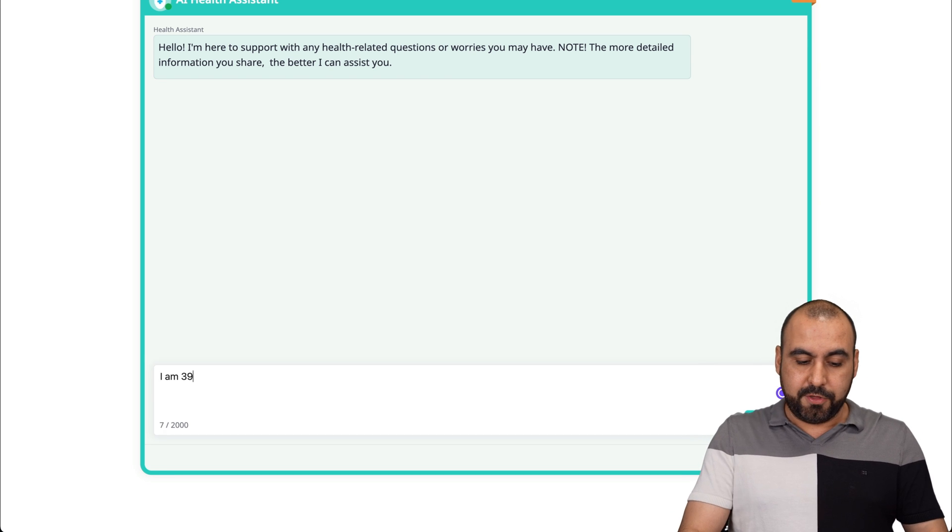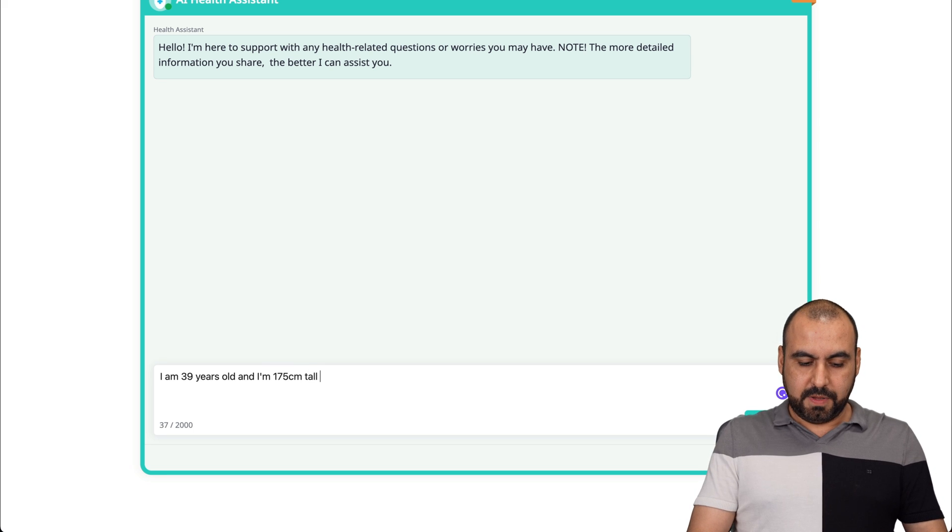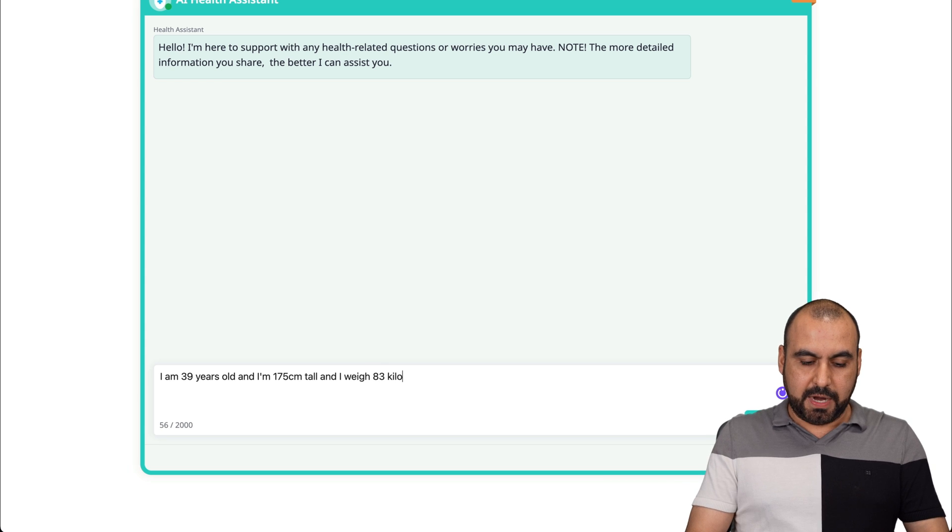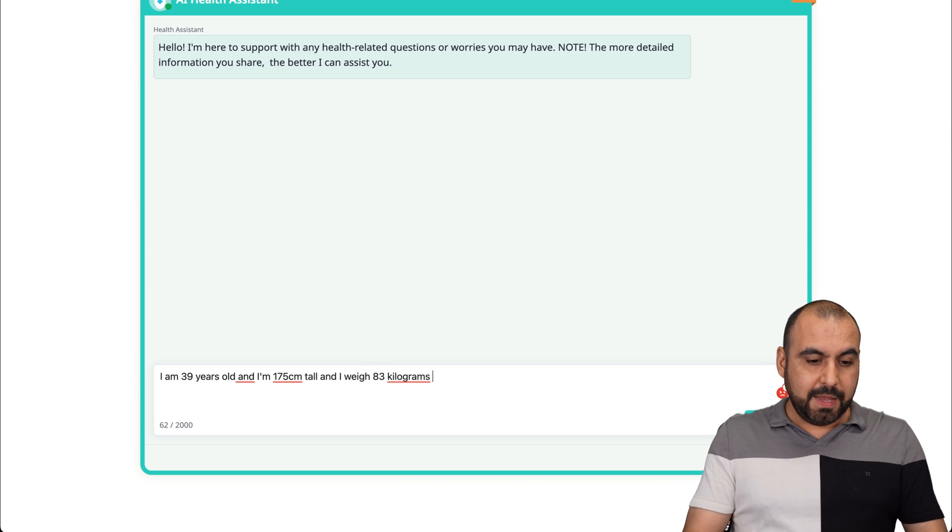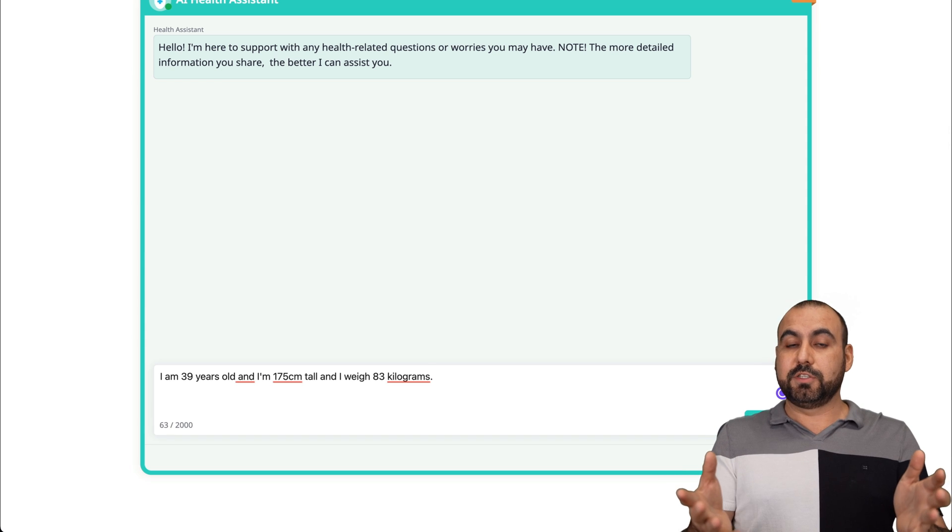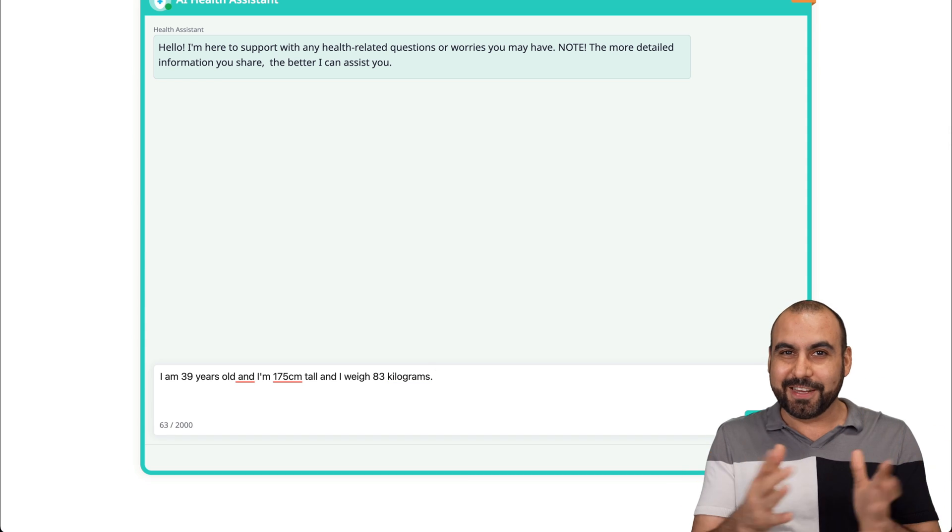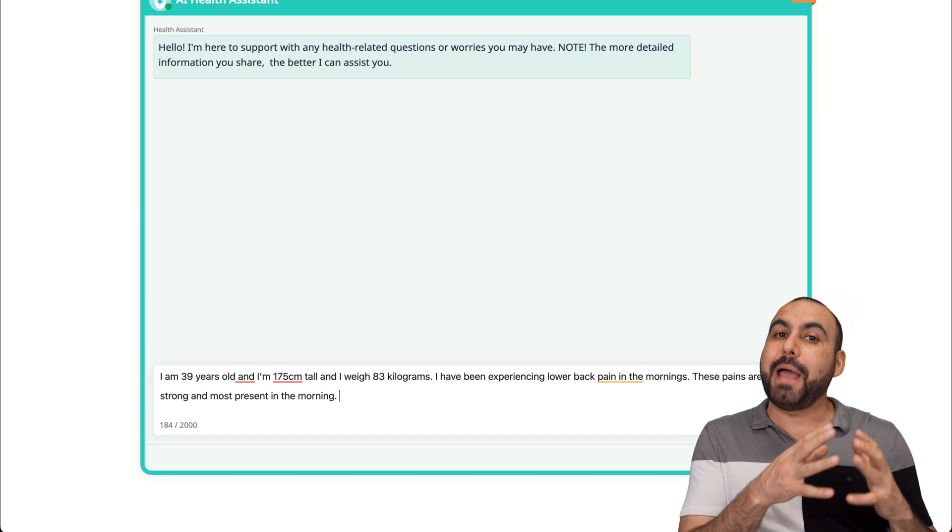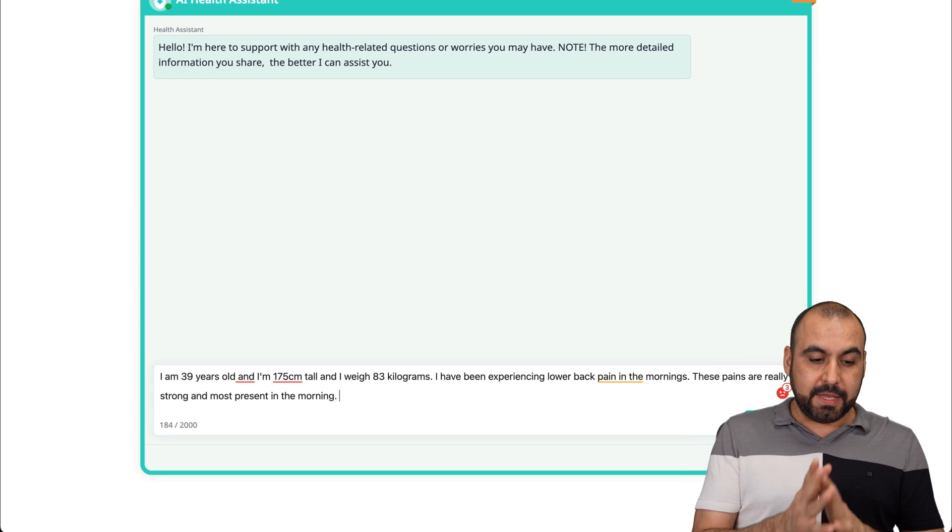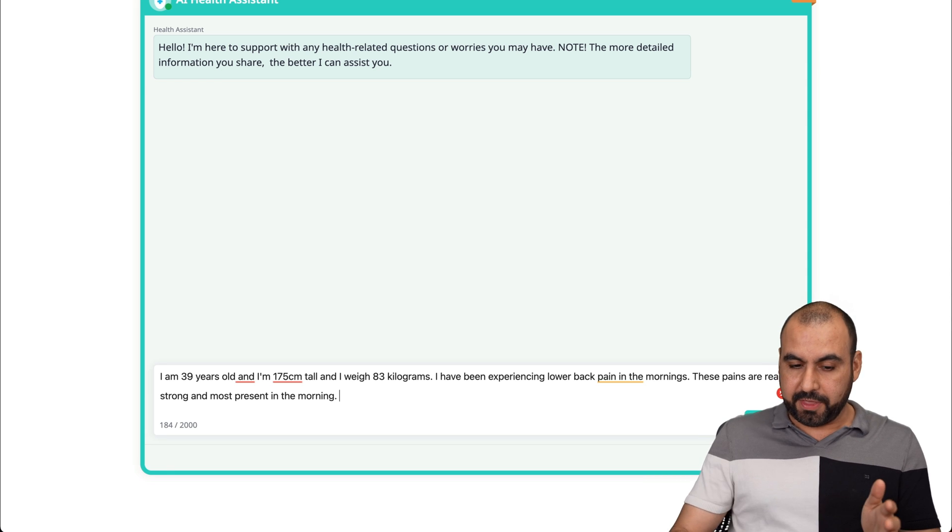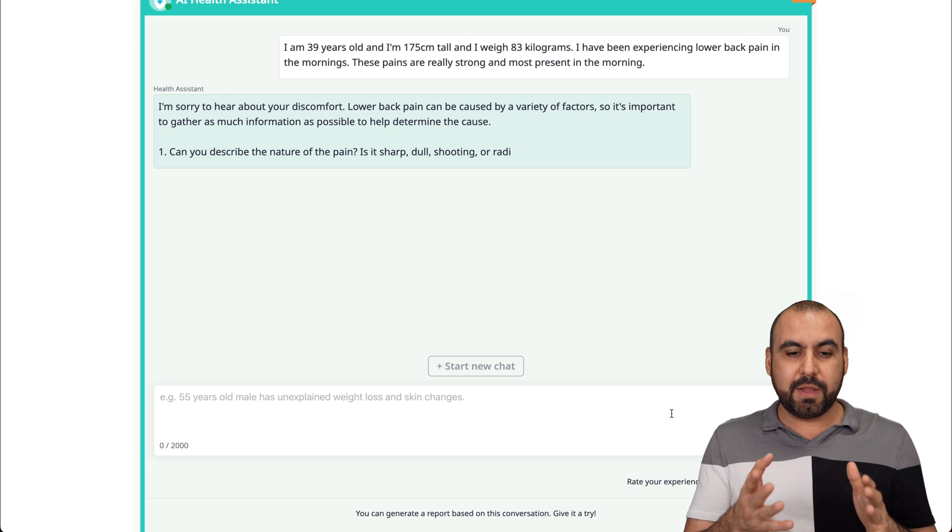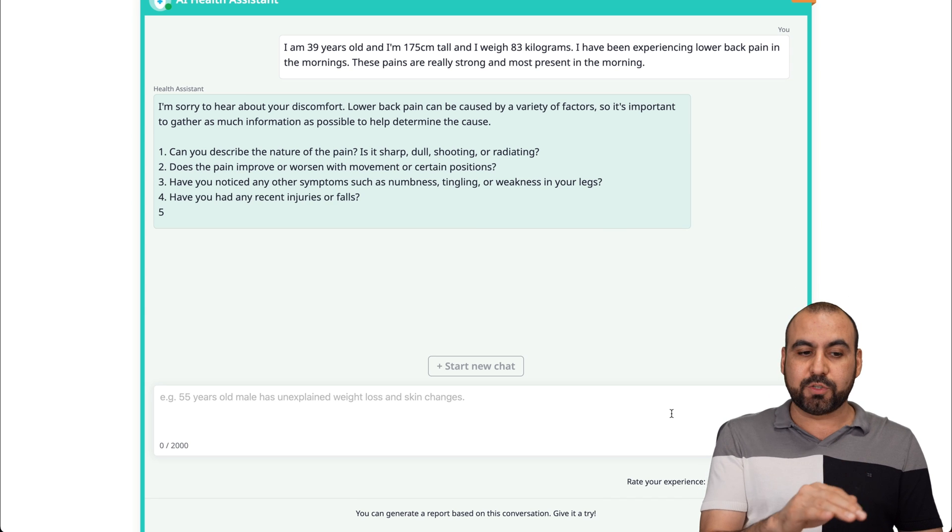Let me type in my information. So I am 39 years old and I'm 175 centimeters tall and I weigh 83 kilograms, which is not ideal. I'm overweight. Let me tell it what my problem is. I'm starting off with this question where I have some lower back pain in the mornings and they are really extreme, and these are most present in the morning. I'm going to start off with this and let this tell us what we might have or if it has other doubts.